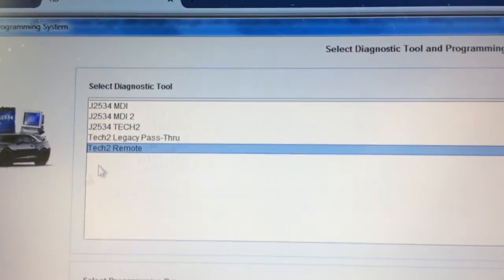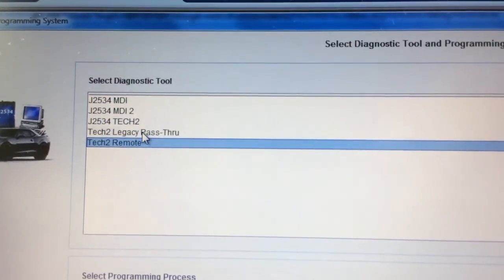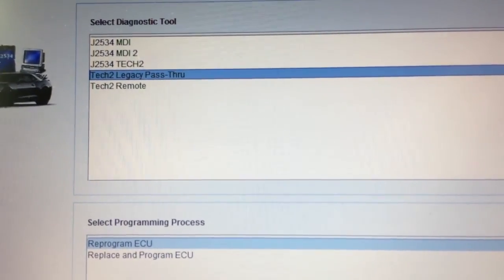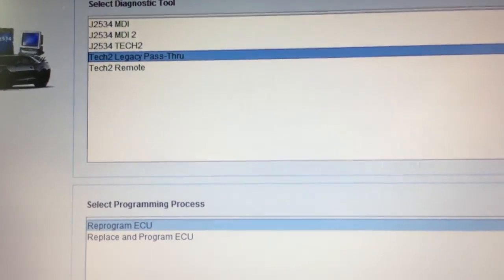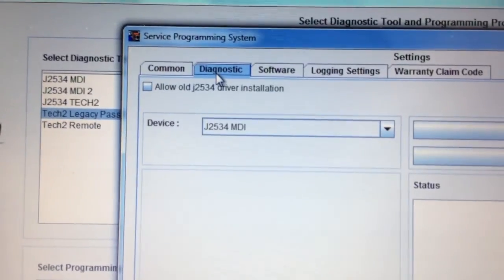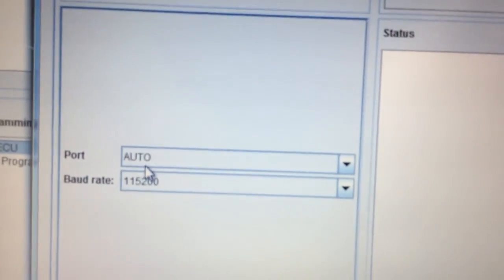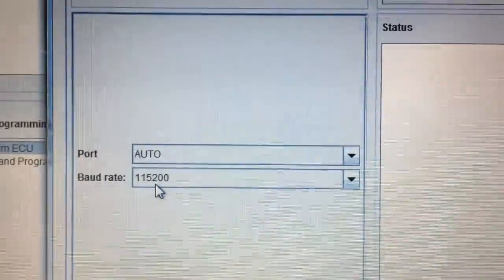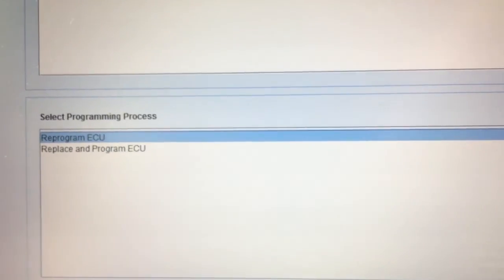Tech 2 Remote would be to use TIS-2-Web to do what we showed in the previous video using TIS 2000 with older vehicles. We're going to use Legacy Pass-Through on this older Cobalt — we could have used TIS 2000 if it was an 05, 06, or 07, but it's an 09. To get this working, make sure you click the Settings button and go into Diagnostic to verify that you have Auto and the 115200 baud rate set for your USB to RS-232 serial adapter. Otherwise you won't get any communication — that's just a tip to save you some time.